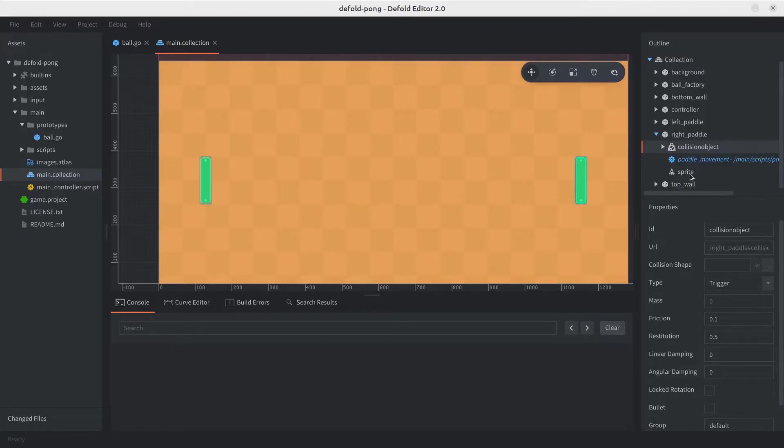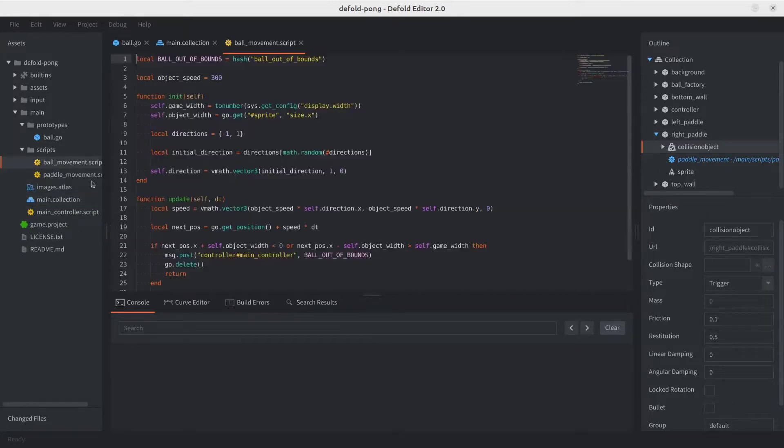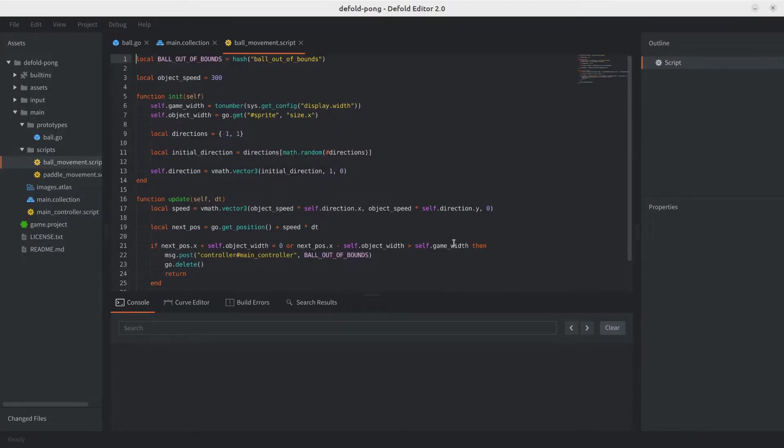We're ready now to start implementing the collision logic. Because the ball is the one reacting to collisions, we're going to implement the logic in its script. So let's go ahead and open that up. Scripts ball movement script. There we go.